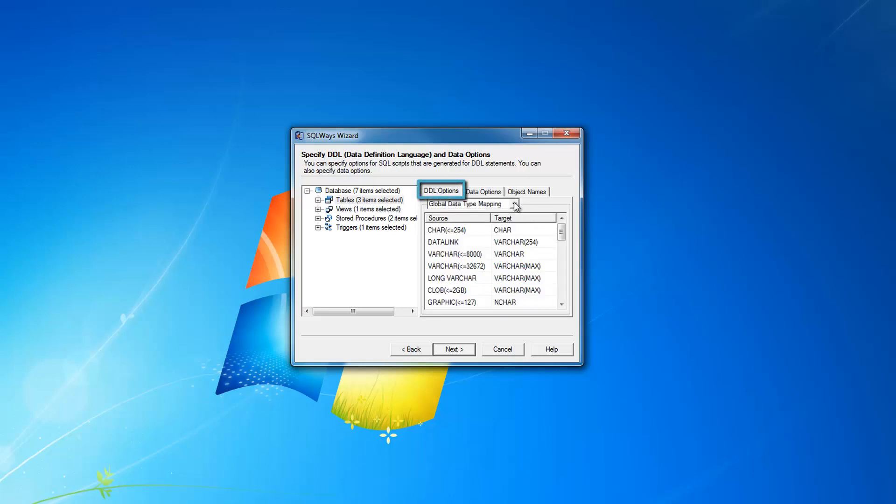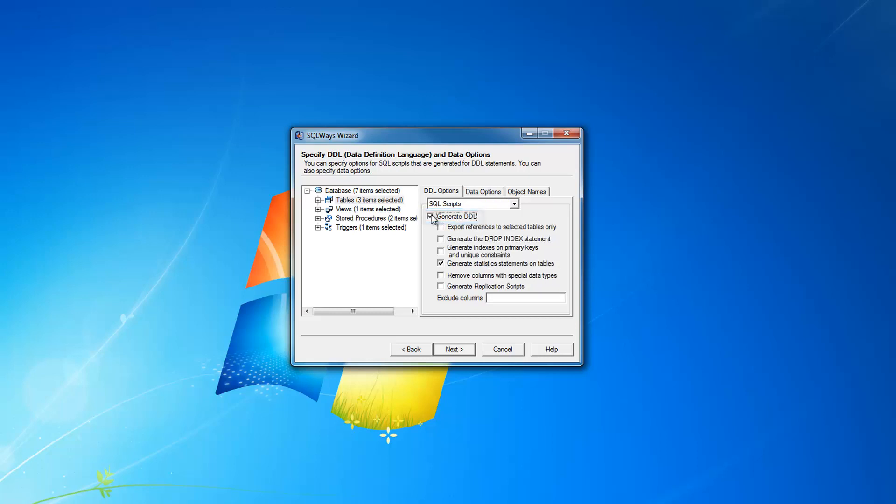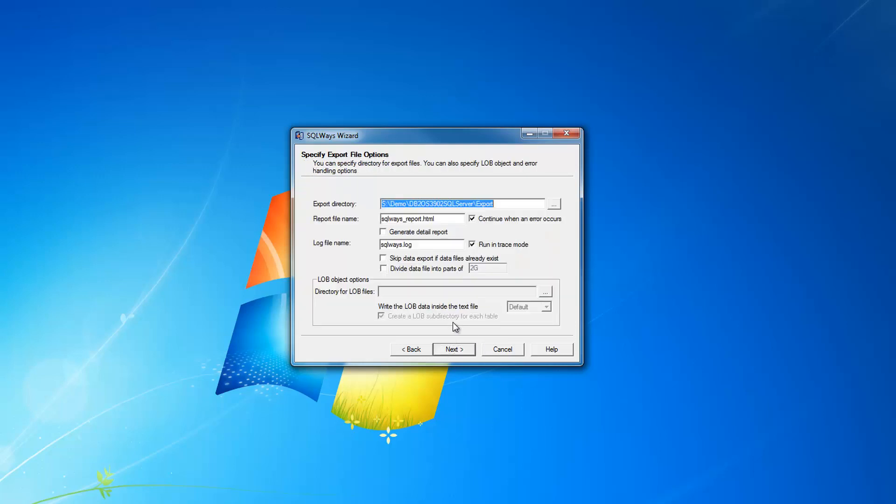In DDL options page, when you choose SQL scripts, you can uncheck generate DDL. In this case, only data is converted from source to target database. There are a lot of options actually in our tool. If you need some specific feature, we can add it to our tool, or if we have it, we can provide information where to find this option in SQLWays.